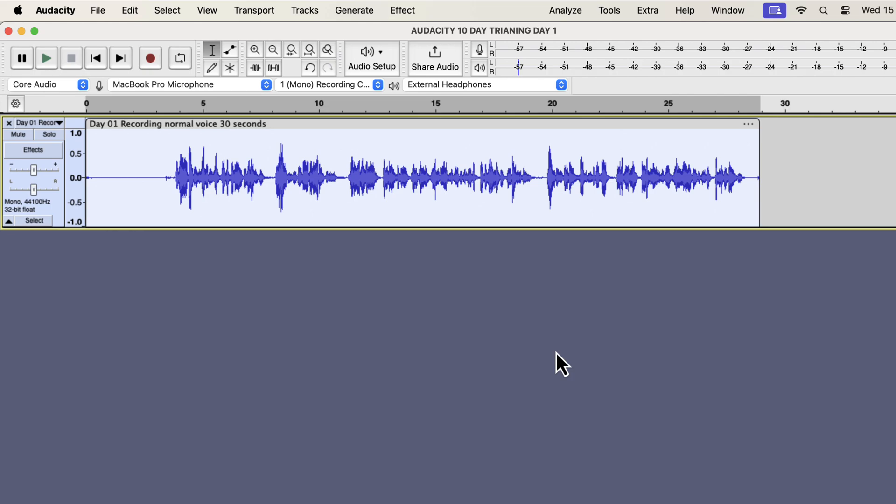Then, normalize it to minus 3 dB and send me another screenshot of the ACX readings. After normalizing, listen to your audio. Did your volume increase or decrease after normalization?